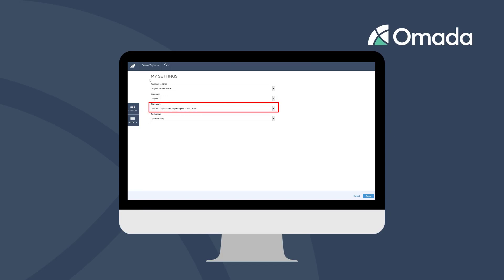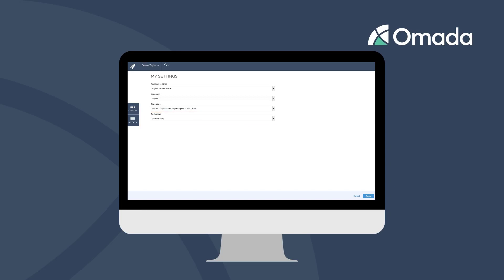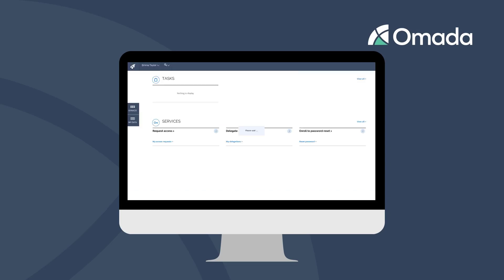The time zone has an effect on the shown expiration time of access in your identity's profile, and the dashboard controls the look and feel of the Omada Identity main page. Besides the Services menu, there is an additional menu on the left side called My Data.